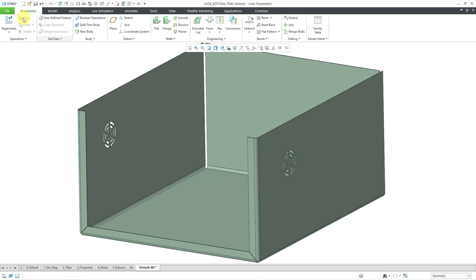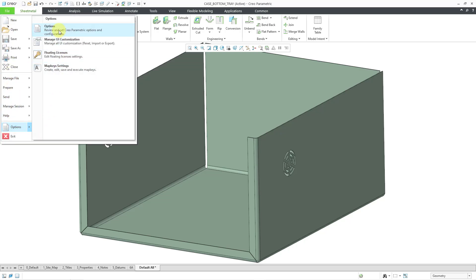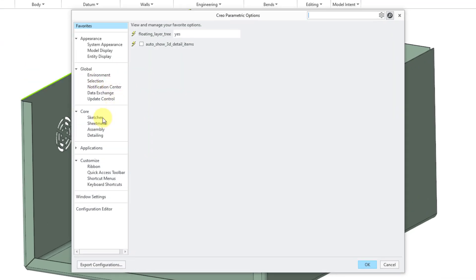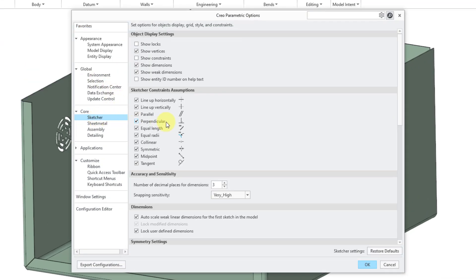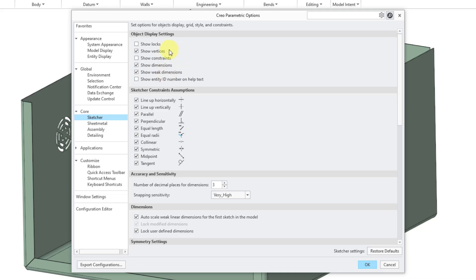Another option that you have, if I go to file options and options and go to my sketcher category, up here at the top, there is an object display setting to show the locks. Previously in Creo 10 and earlier, there are 5 choices in here. Now you have a 6th choice, and that is to show the locks.